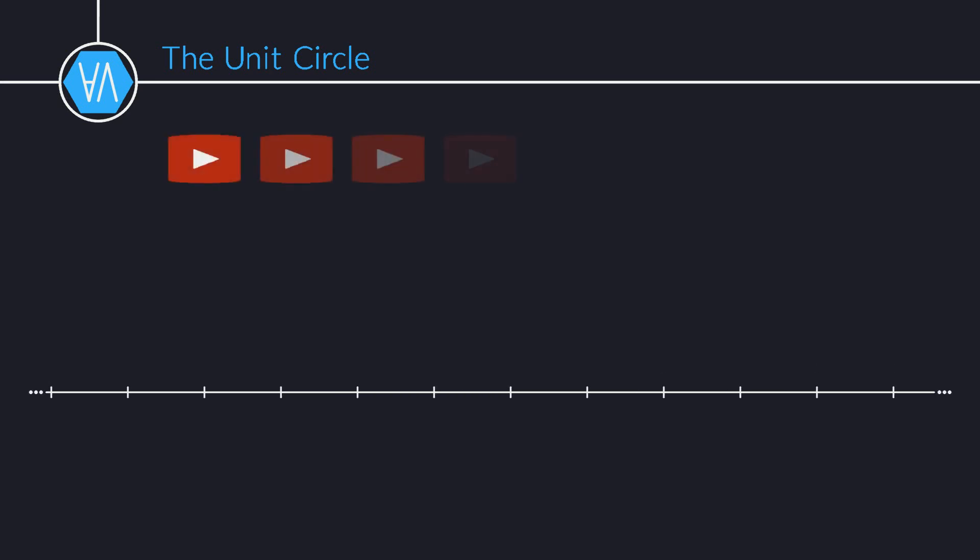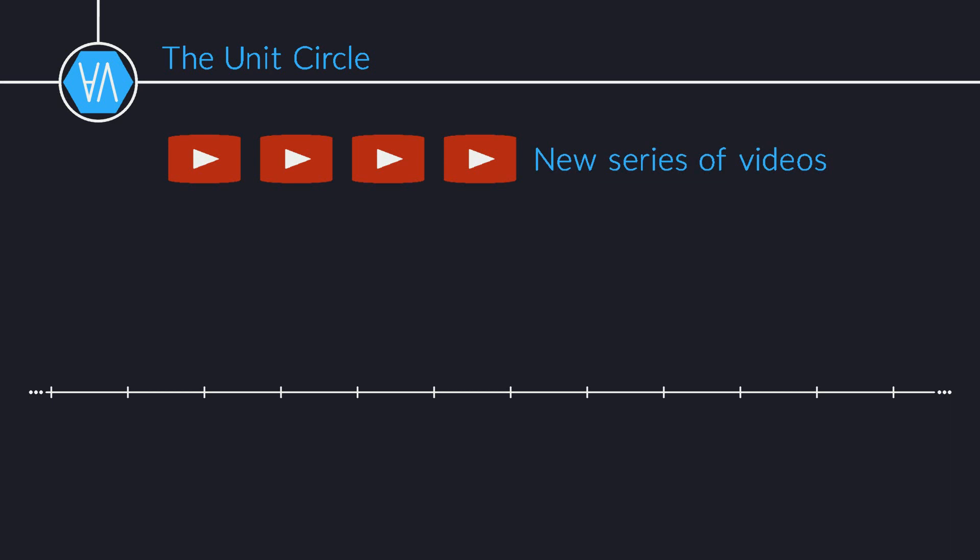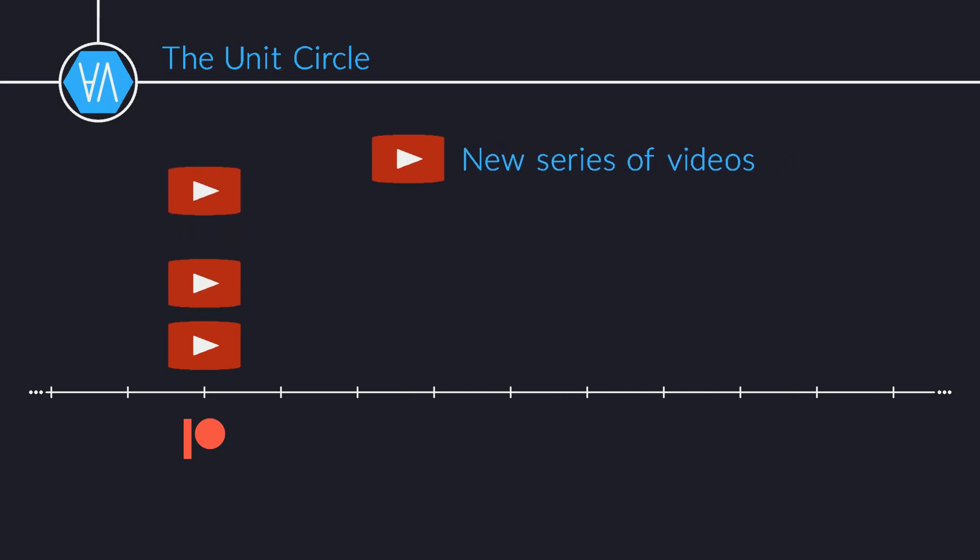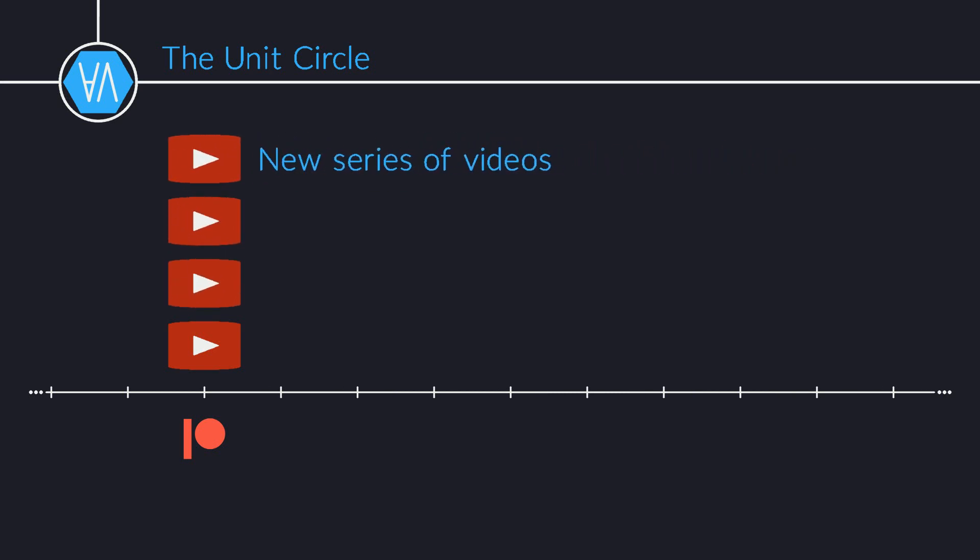For each topic, we will produce a series of a handful of videos. Once the series is ready, we will post it entirely on Patreon, so that you can binge all the videos before the rest of the world gets to see them.